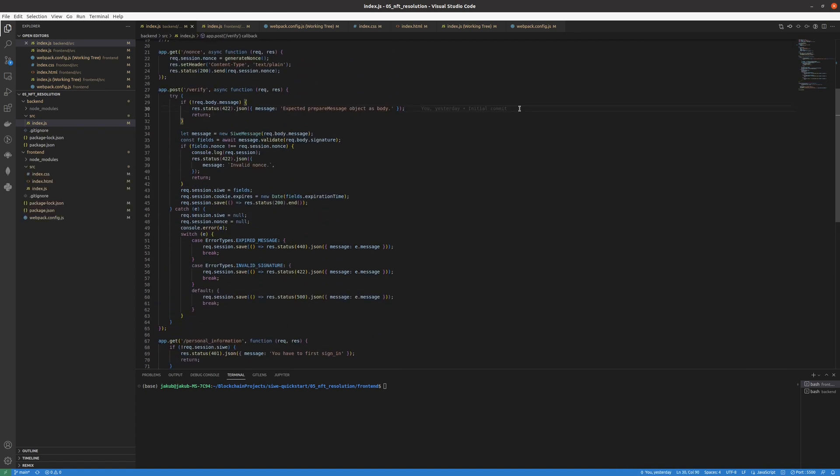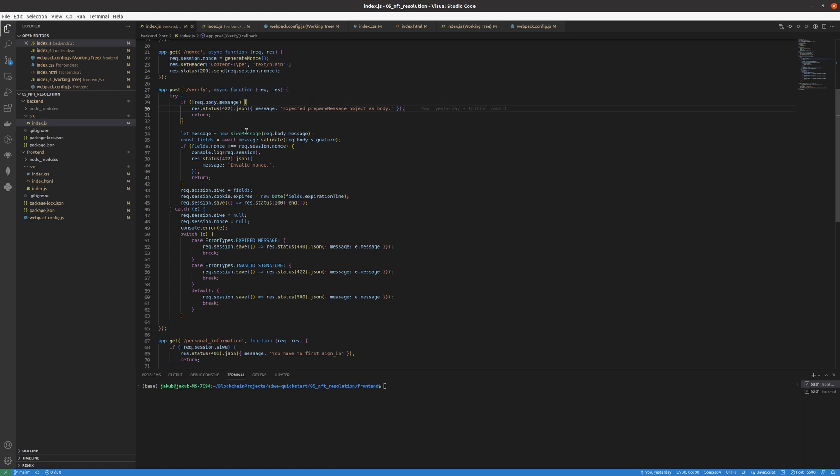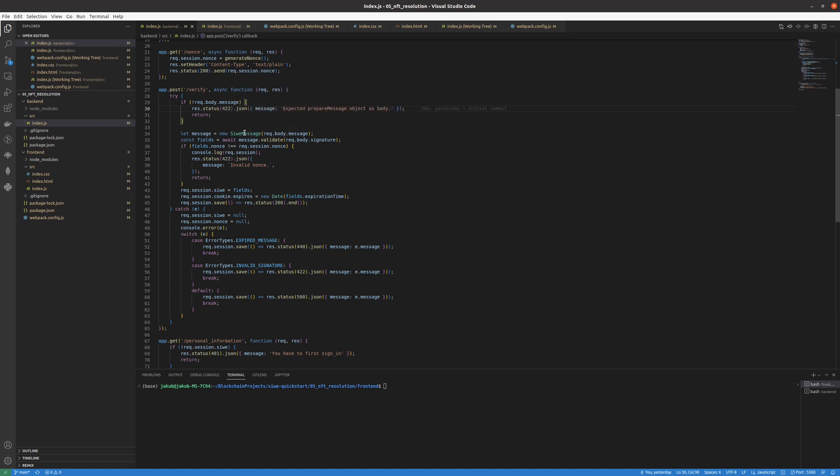I'll go ahead and explain the most important endpoint in our backend. It's verify. You can see that it has the same structure as all of the other endpoints. We have the request and response. We validate the request. If it doesn't have a message then we show an error. But if it does, we use it to create a Sign-In with Ethereum object which we'll operate on.